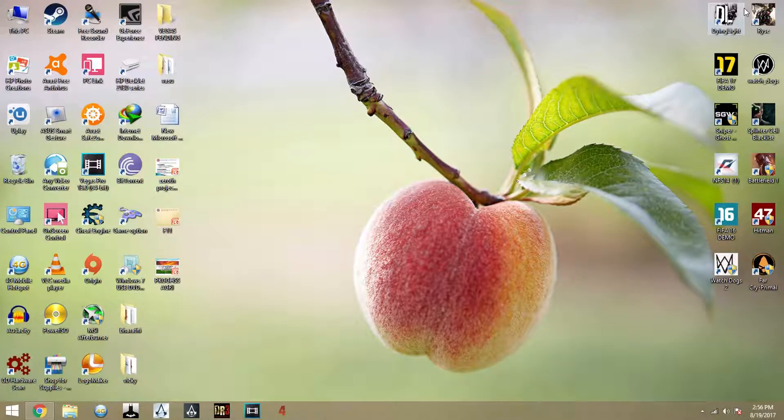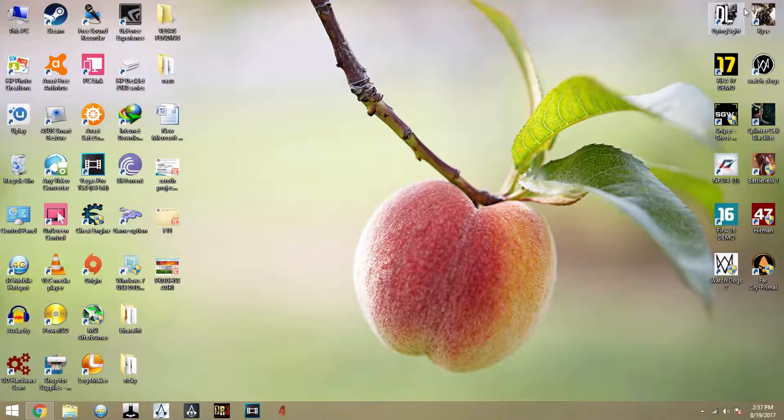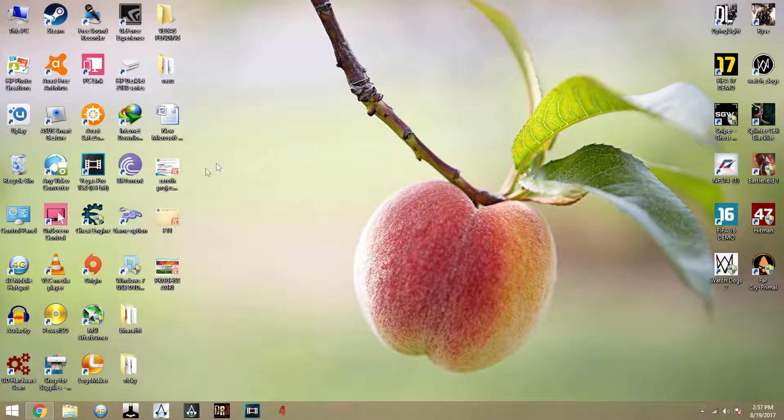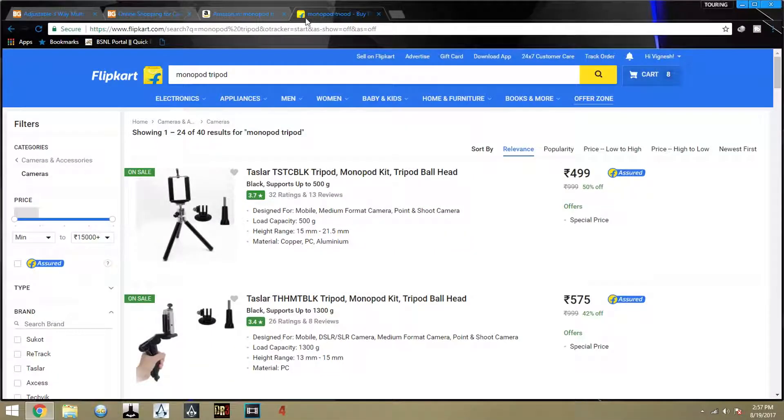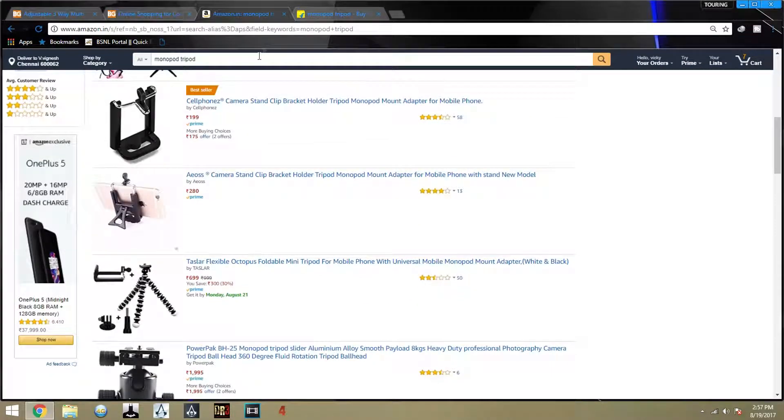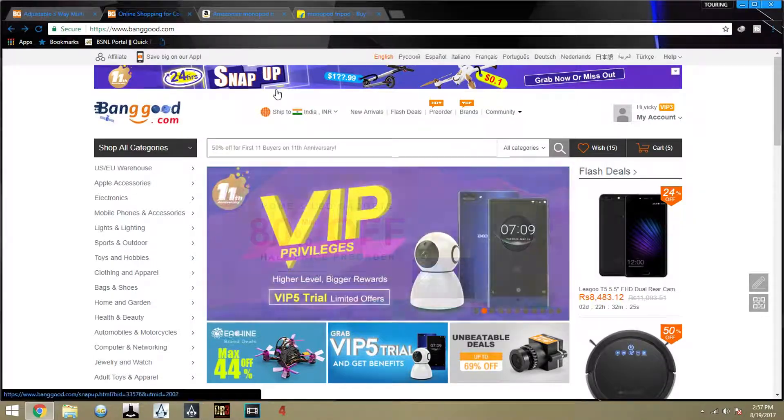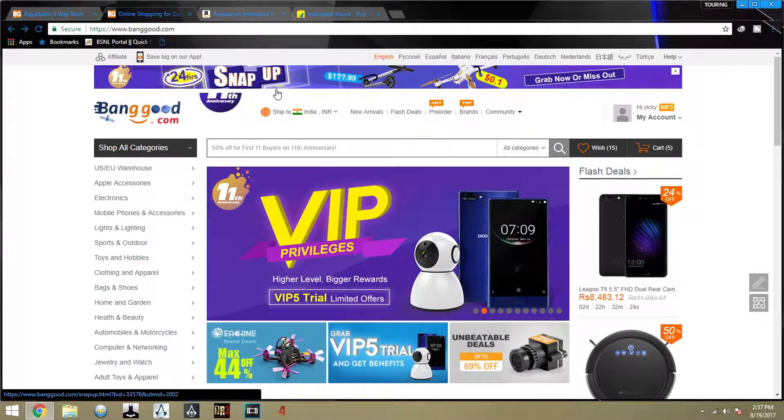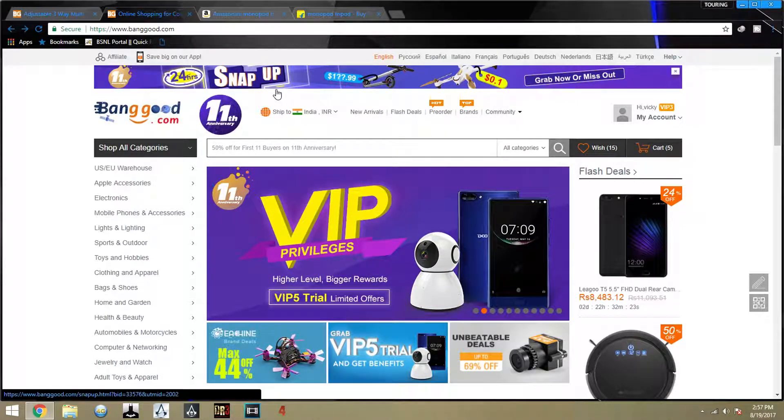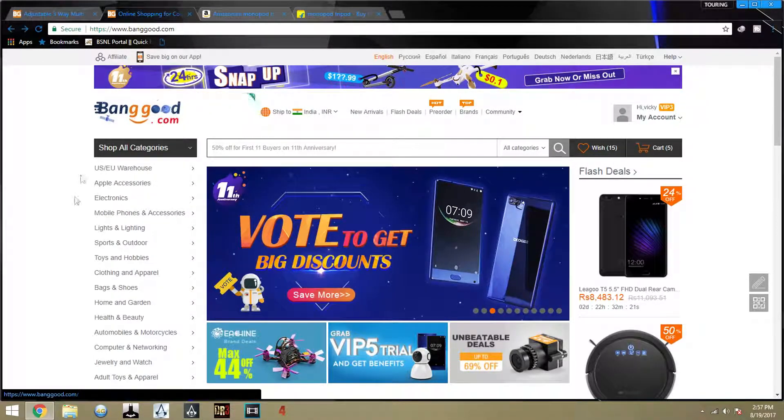Hi guys, my name is Vignesh and today I'm going to reveal a new product to you. I was searching for a monopod tripod in different websites like Flipkart, Amazon and I was not satisfied with any of them, so I thought I could go to international websites such as Banggood and GearBest.